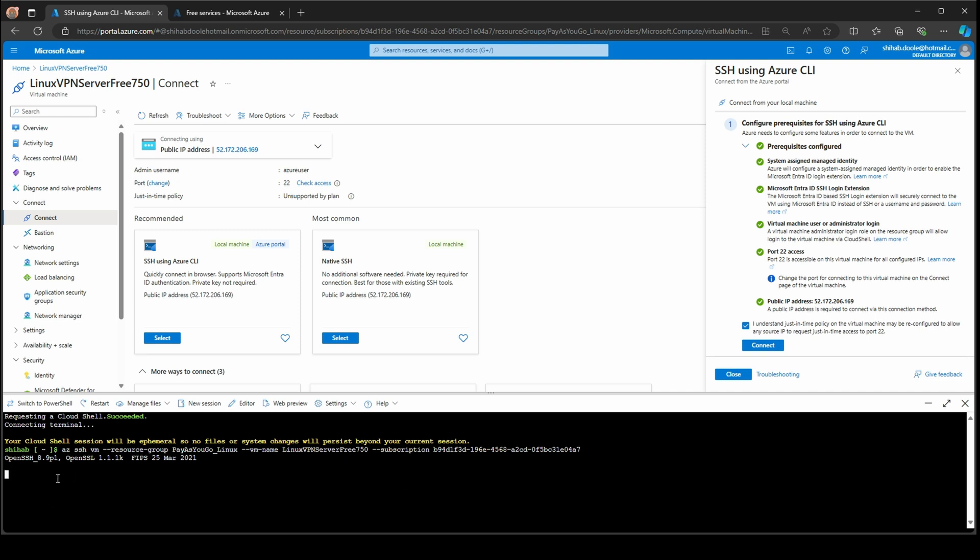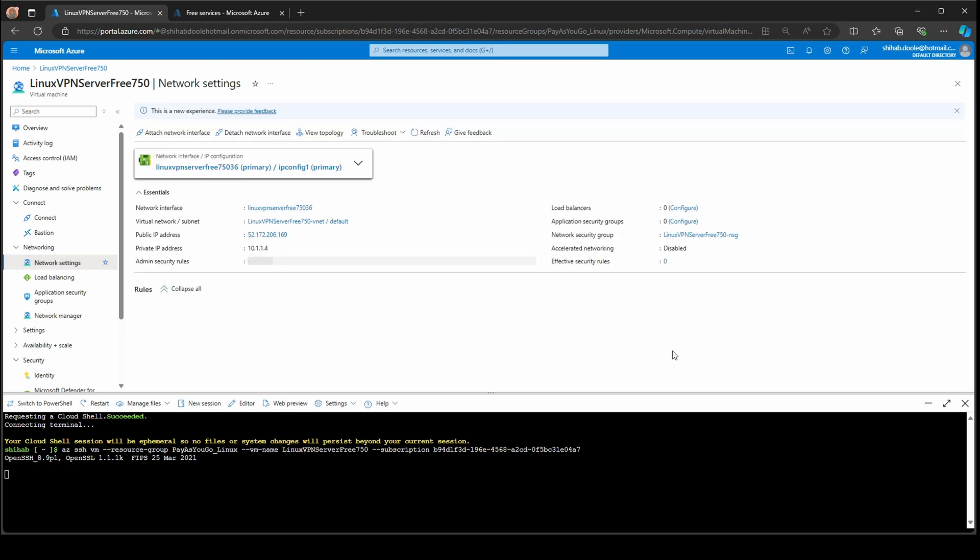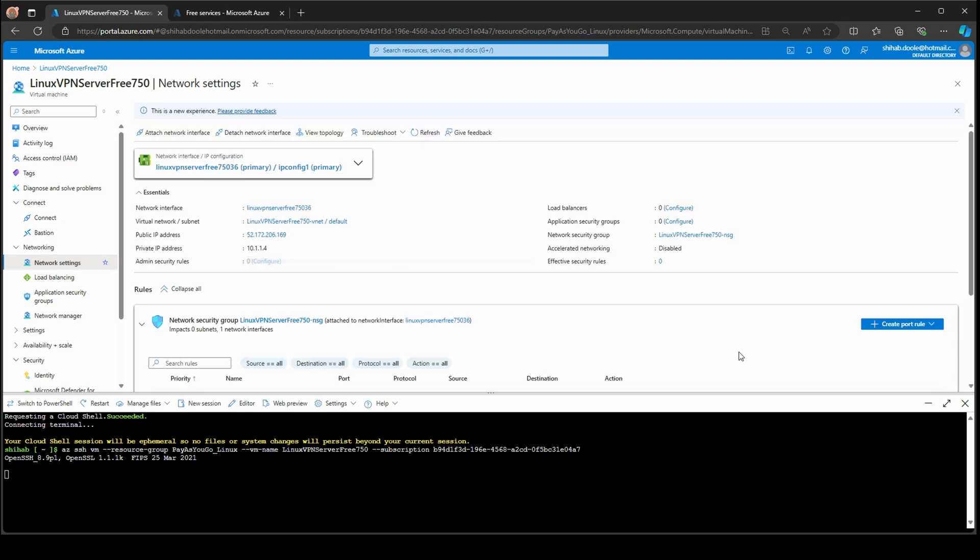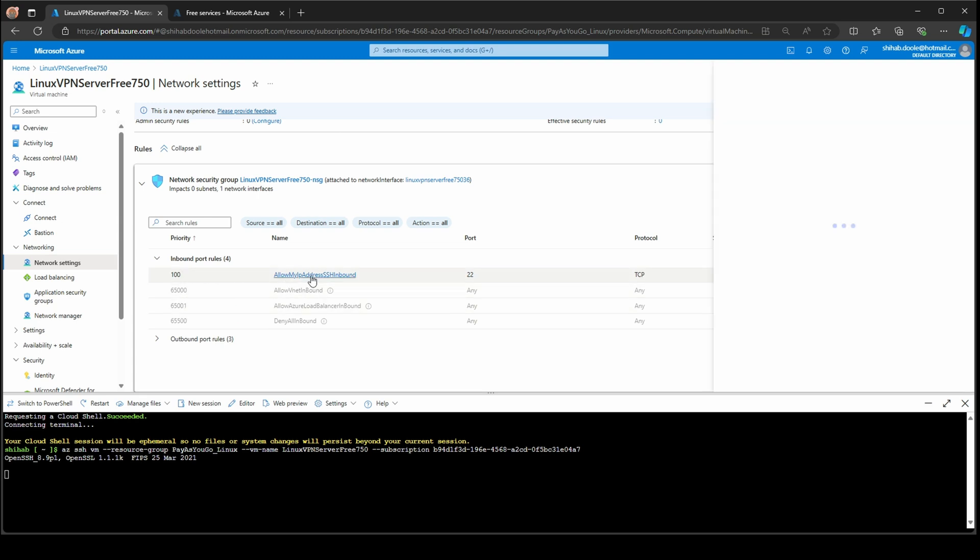What you need to do here is just go back again to the network settings and you can disable this one. Click this one.